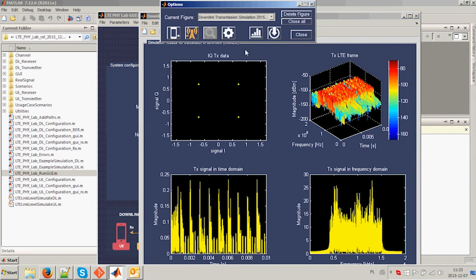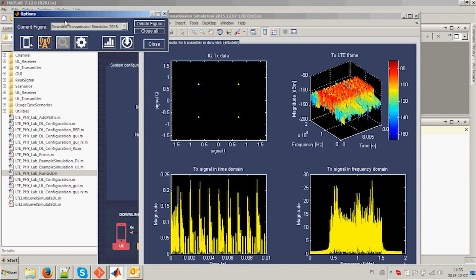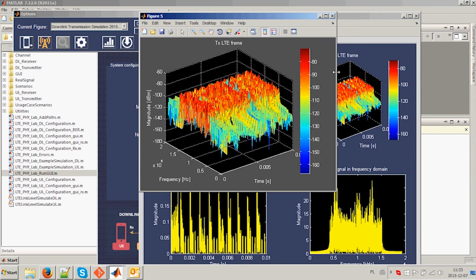When simulation ends, a window with results pops up. You can now analyze signals in time and frequency, or through IQ plots.